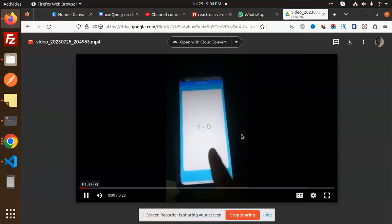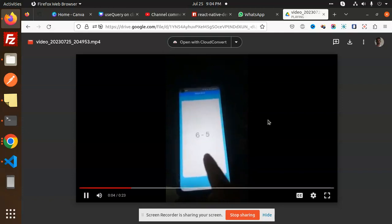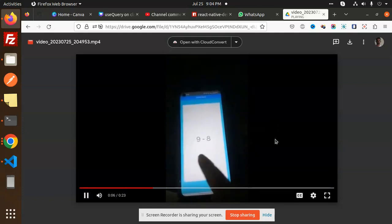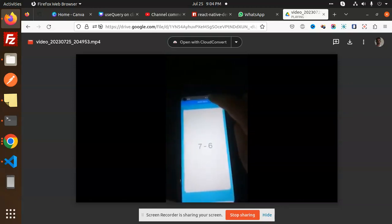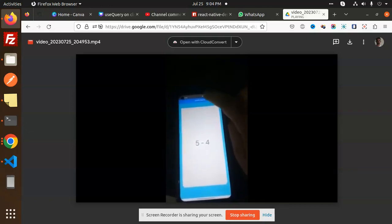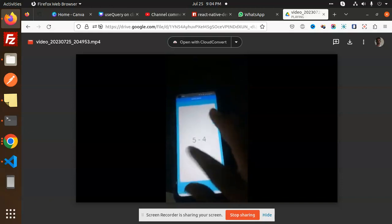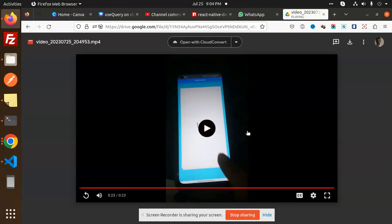Hello friends, welcome back to the new tutorial on React Native. Today we are going to learn about the React Native Deck Swiper. You can see in the video I have used this — you can swipe left, swipe right, like in many applications that have this kind of feature. If you want this feature in your application, you can use this package. Before that, if you haven't subscribed to my channel yet, please subscribe, and if you like the video, please like, share, and comment.